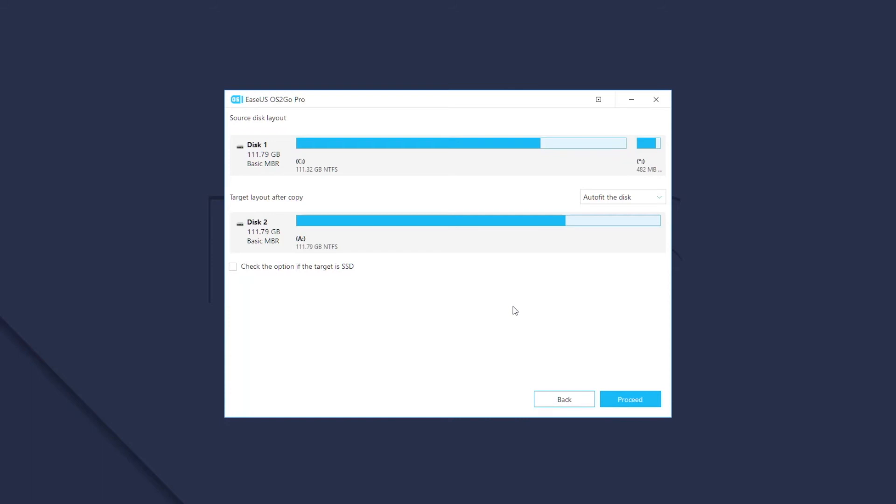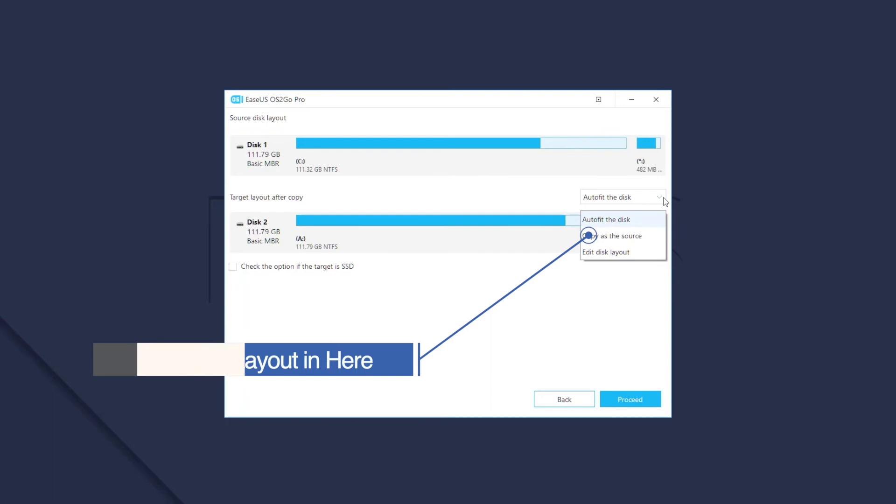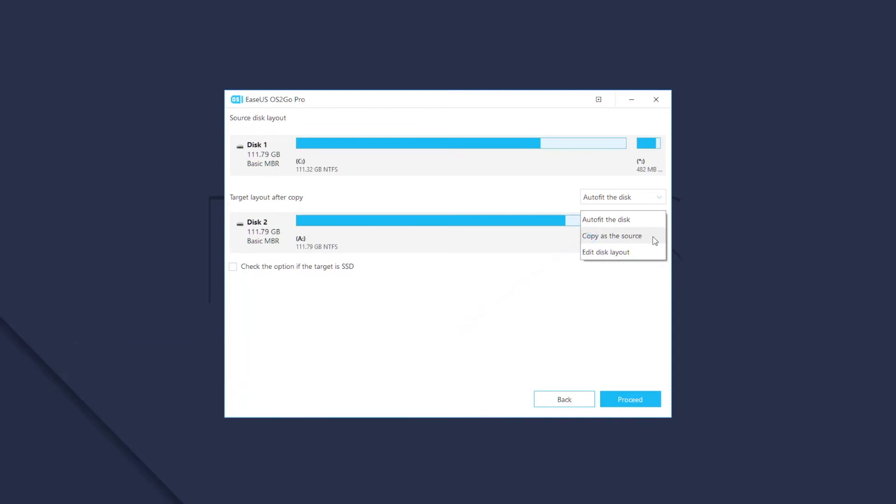Usually, we recommend that you keep the default setting as it is. If you want to resize the partitions on the target disk, you can edit the disk layout at this page. And if the target disk is an SSD, please enable this option.